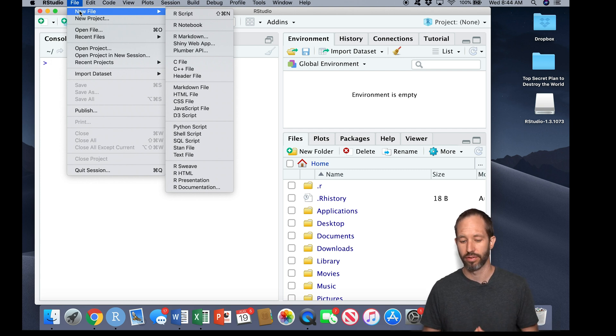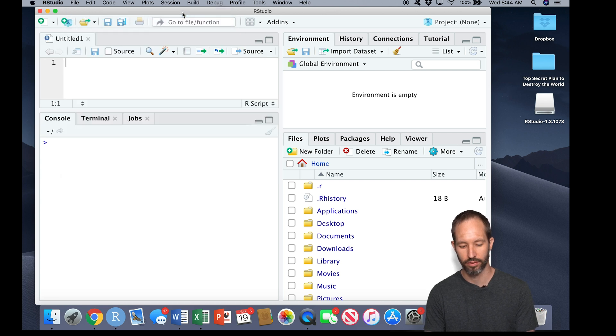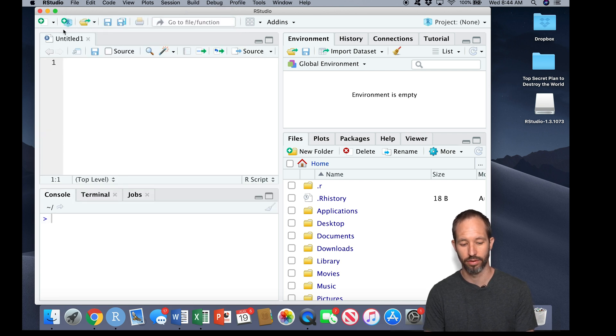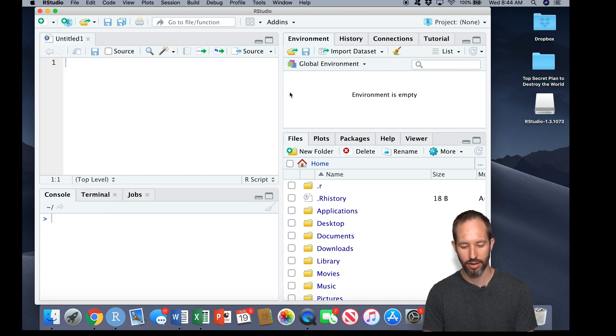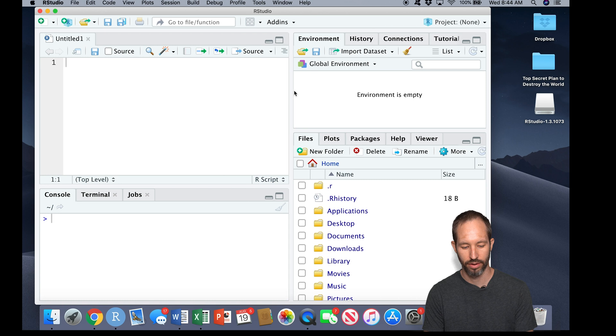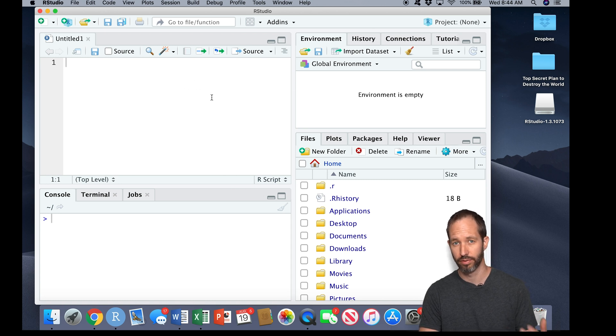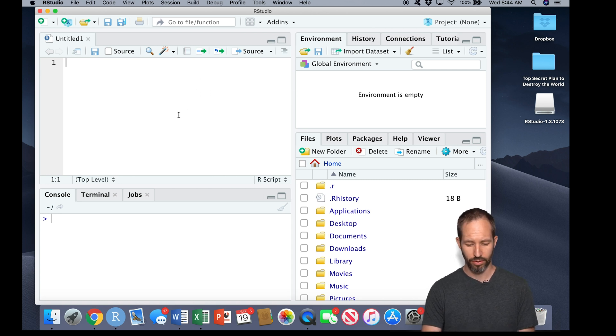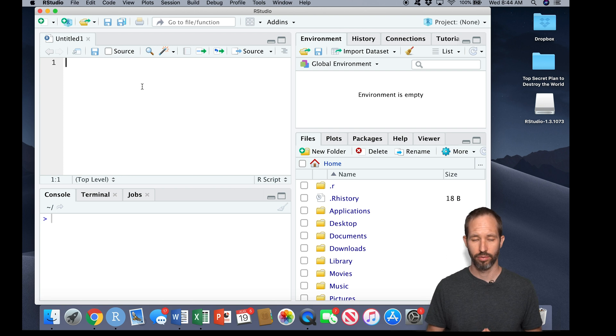There's lots of different stuff that R can do. I'm going to select R script here. I could have also come over to this little green dot here and clicked R script. And now you'll see I have these four panes, and I'm going to explain what each one of these panes does.